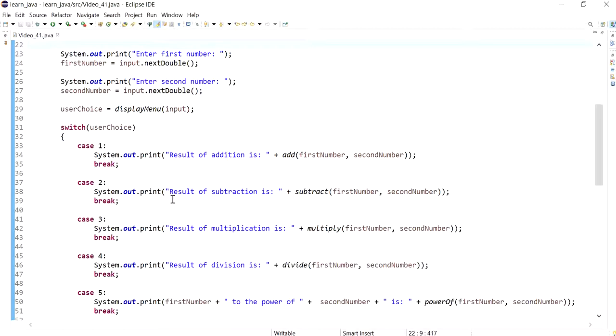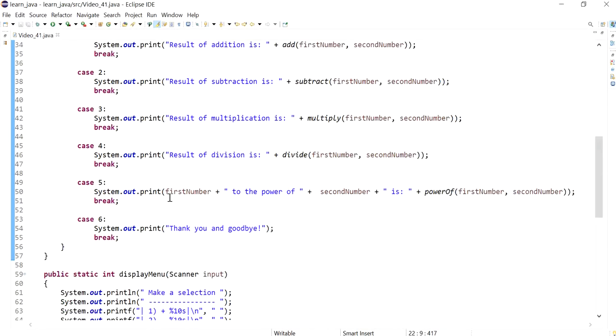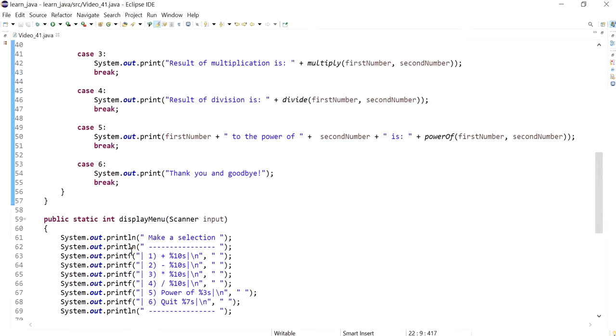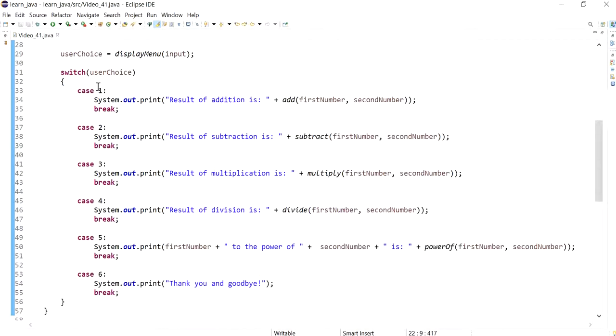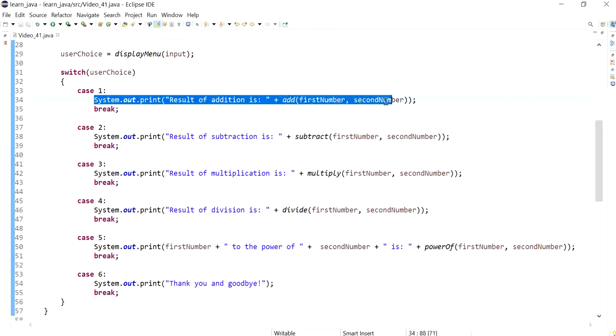Hi everyone. In the previous video, we created a menu and then using switch statements, we were able to define each entry to do something different.